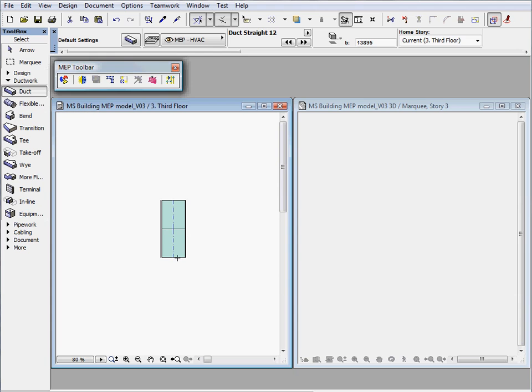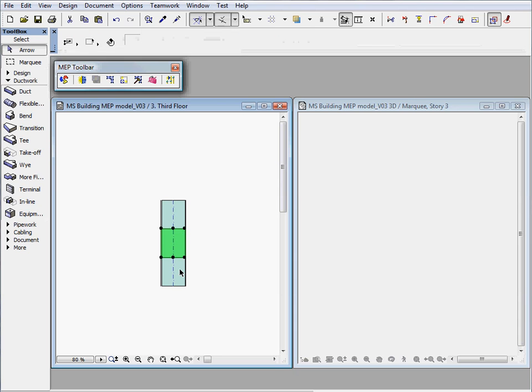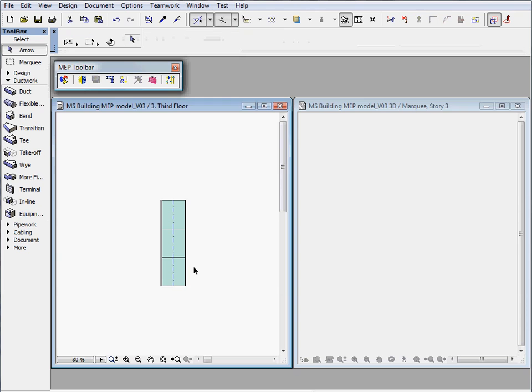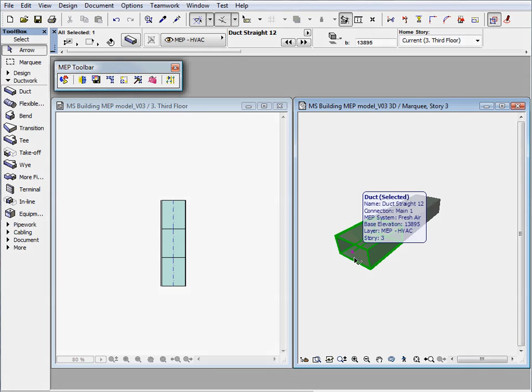Let's place a couple more ducts and notice that connection hot spots, red hot spots, are available only at the end points of the duct system. By clicking these connection hot spots, you can easily add additional MEP elements to the system in a smart manner.